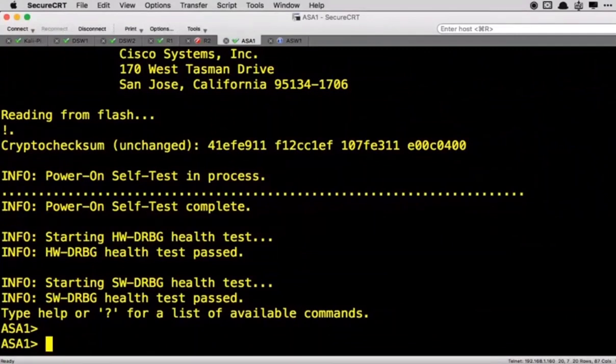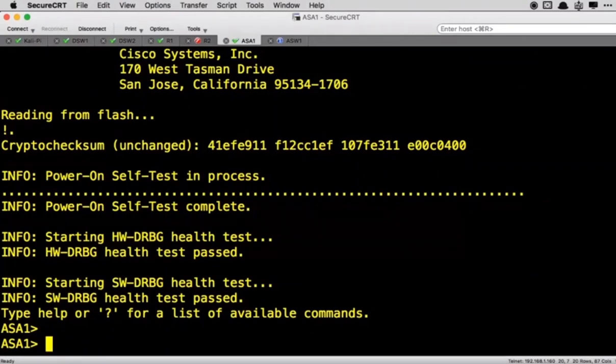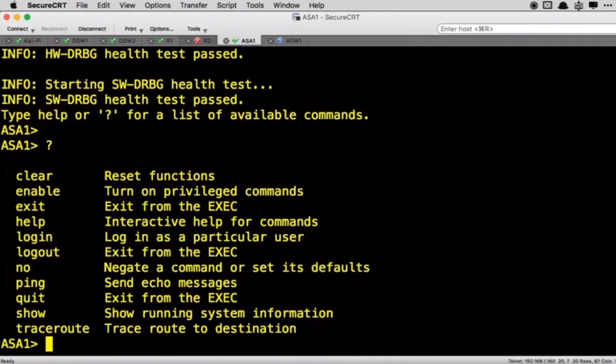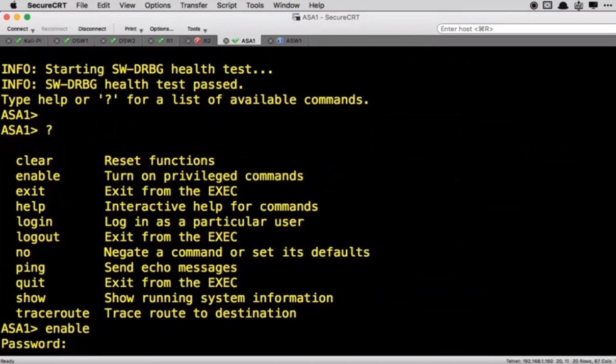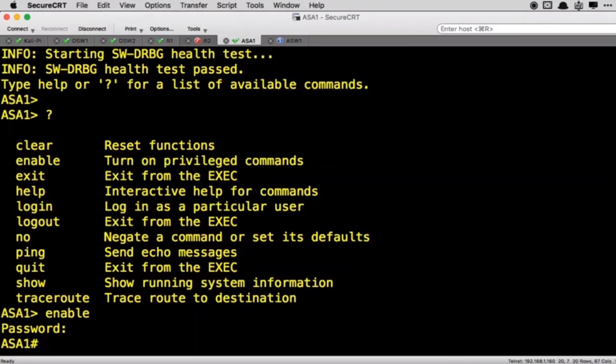And we are at our first mode of an operational ASA and this is what's known as user mode. So if I'm in user mode I can issue the question mark, you see I don't have very much to do here. One of the things that you want to do is get into privileged execution mode. And to do that we are going to type enable, and it's prompting me for a password. Now by default there's no password set so we just hit the enter key or carriage return.